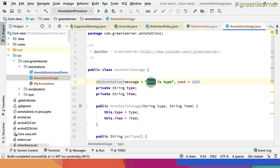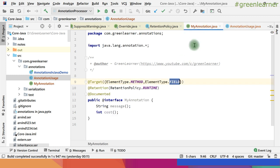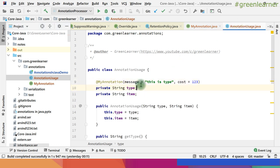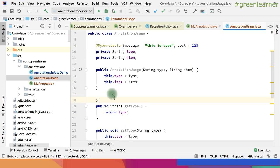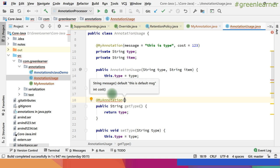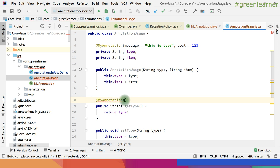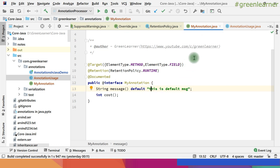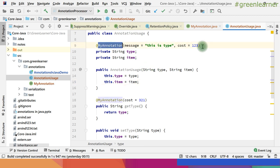In some cases you may not want to always specify the message — you may want a default message for each field. You can do that by specifying a default value in the annotation definition: add the keyword default followed by your default message. Now you won't be forced to provide the message attribute every time you use the annotation. For example, at the method level I can use MyAnnotation and only provide cost — say 23 — and the default message will be used automatically when we read this annotation.